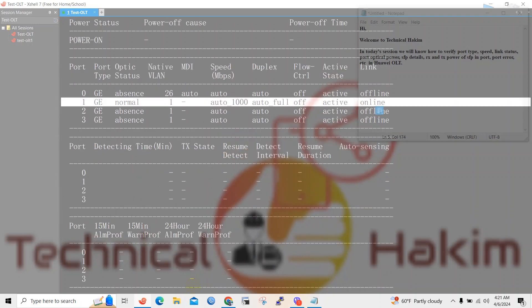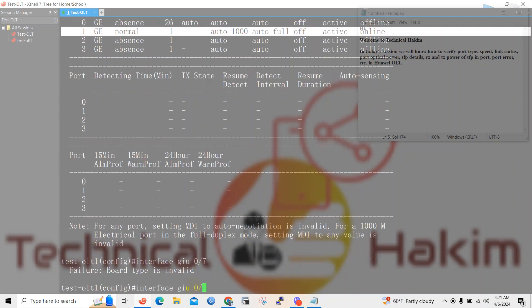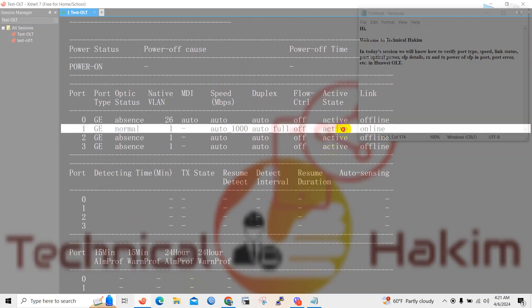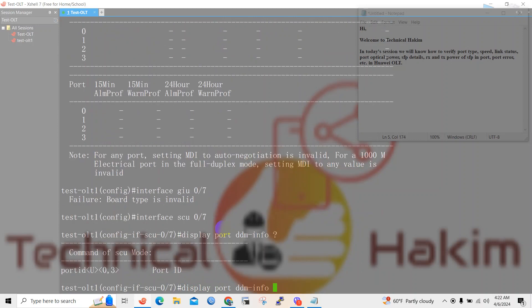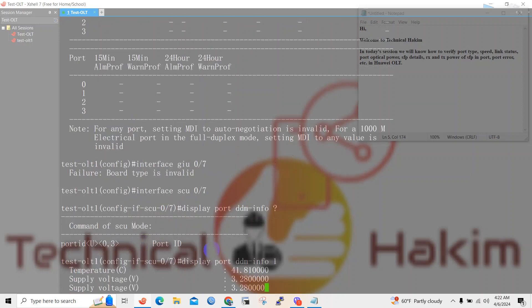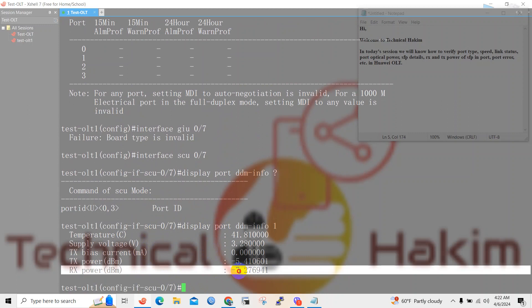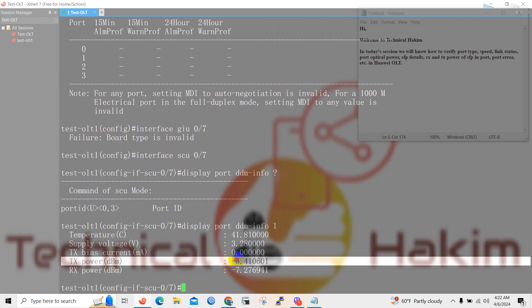Now let's verify the optical power of board 7's port number 1. We will verify the receive and transmit power of the SFP using the command displayport ddminfo. If you do not know the command, use the help command. Here you can see port 1: the receive power is minus 7 dBm and the transmit power of the SFP is minus 5 dBm.